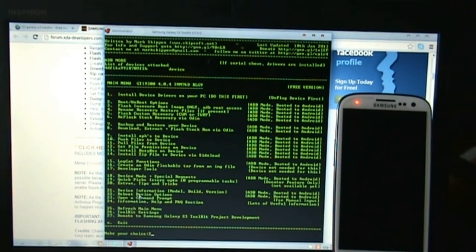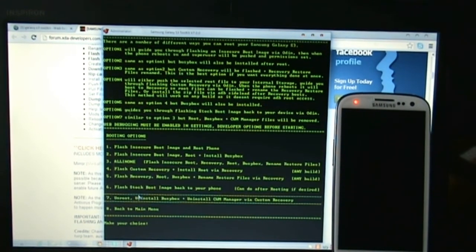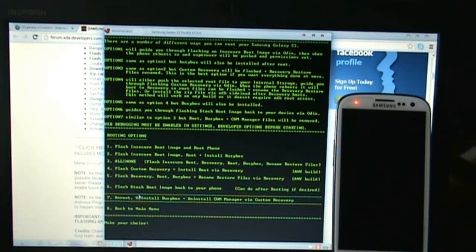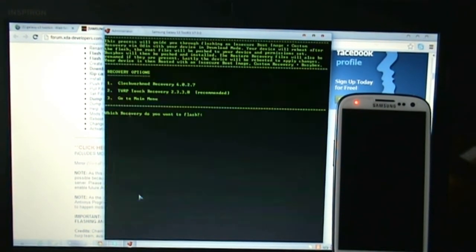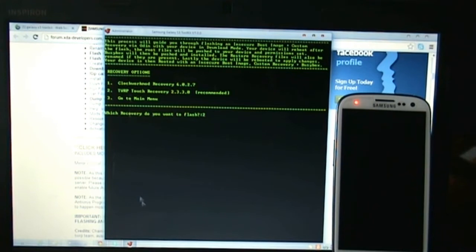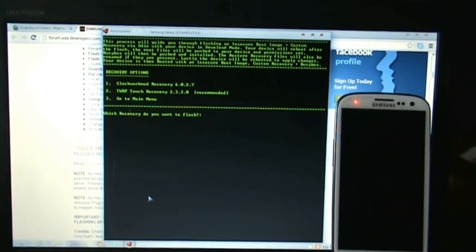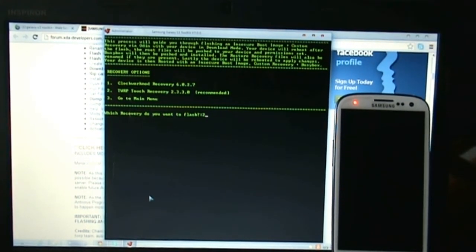After you have seen the serial number, hit 2 to root your phone, then hit 3 to root your phone and install the recovery mode. Now you must choose between two different recovery modes. I am going with the TWRP recovery mode.